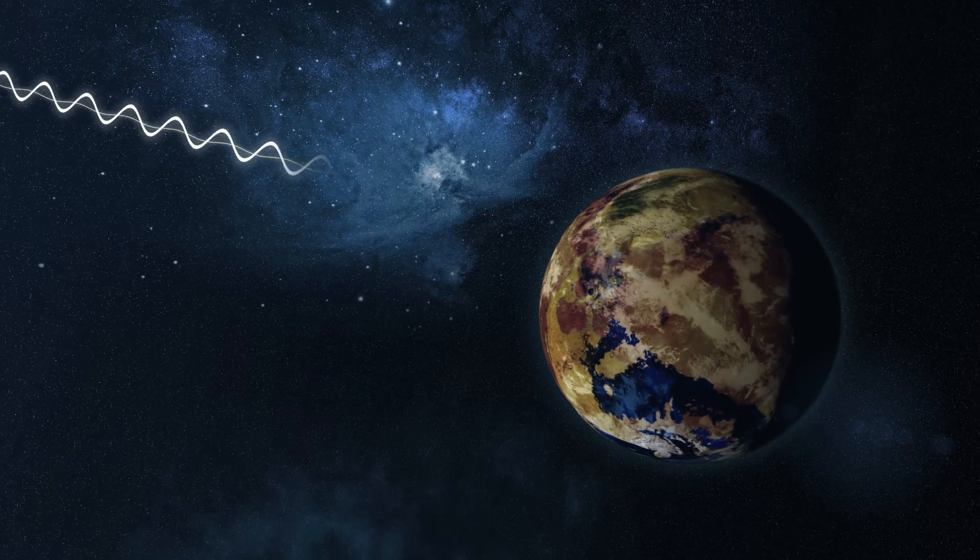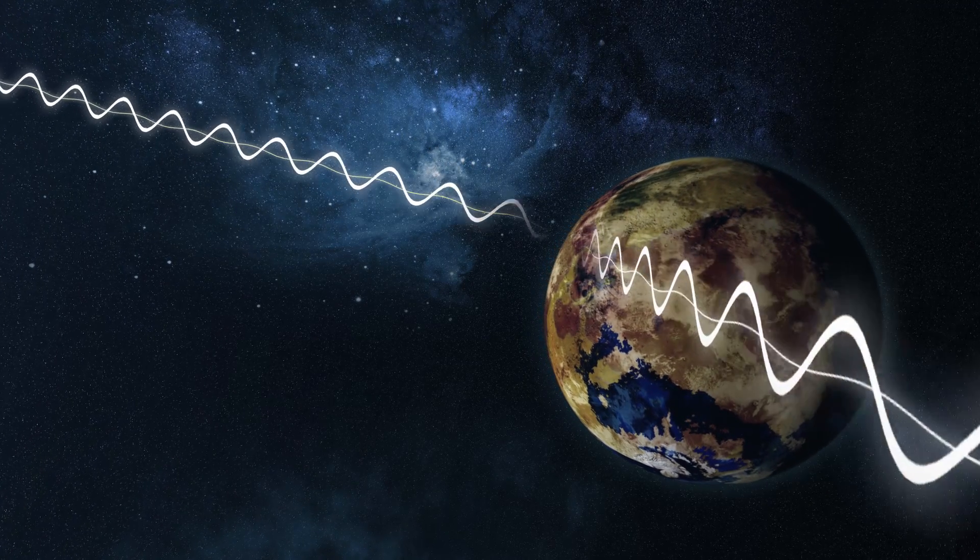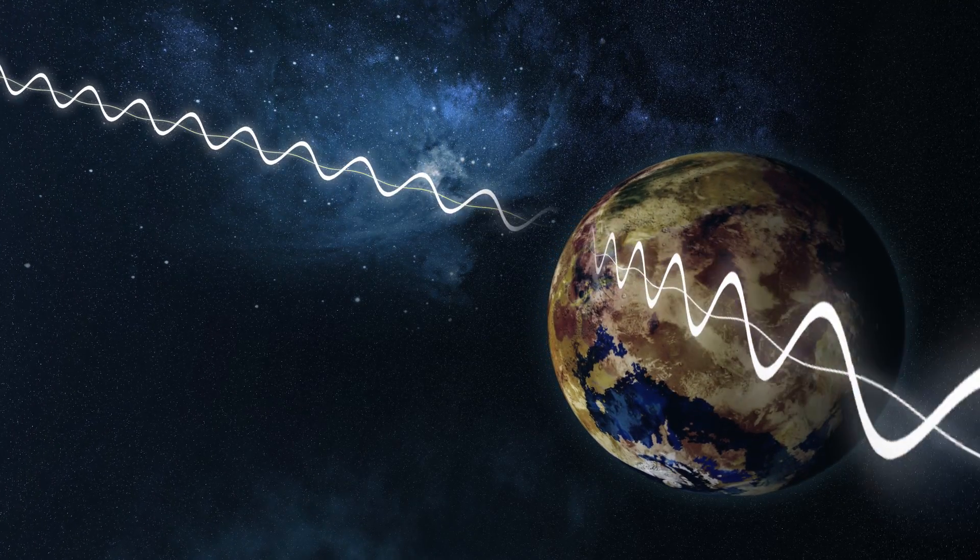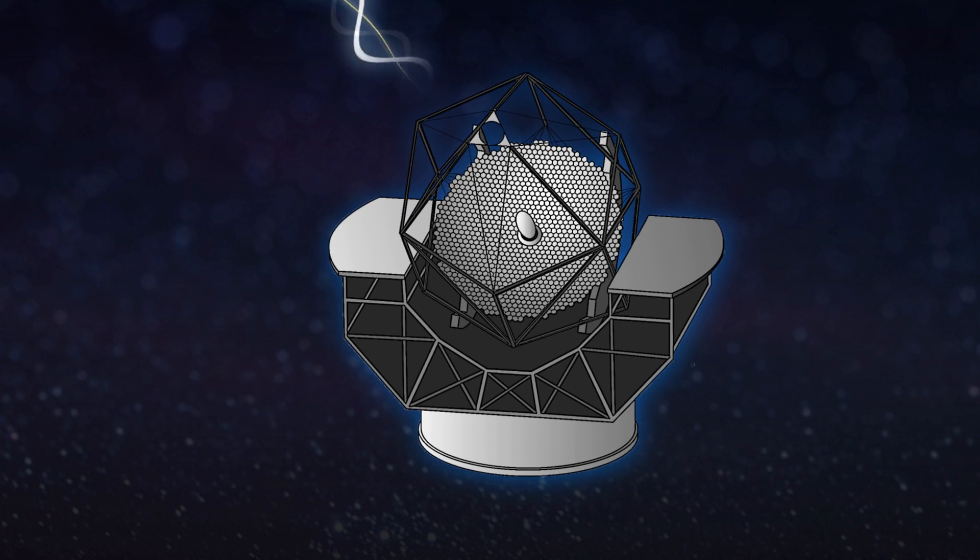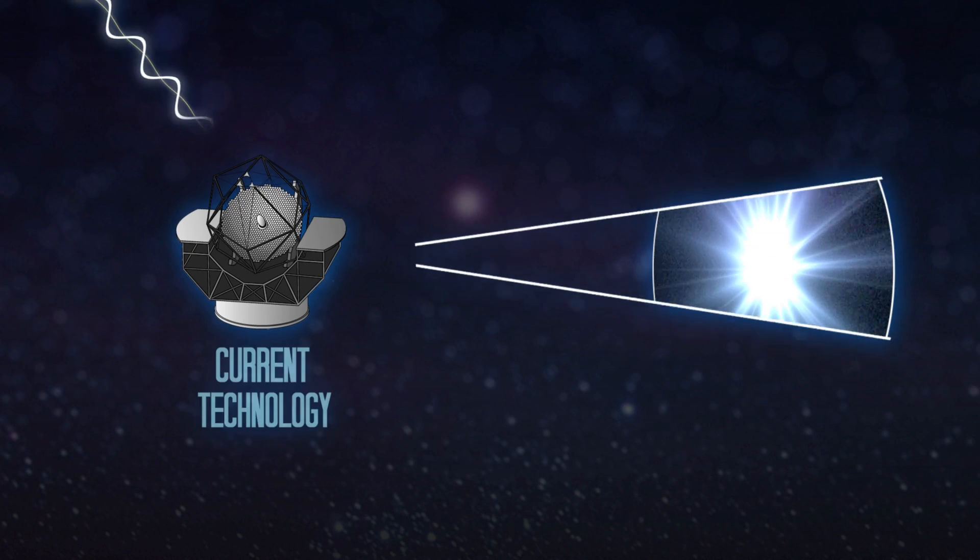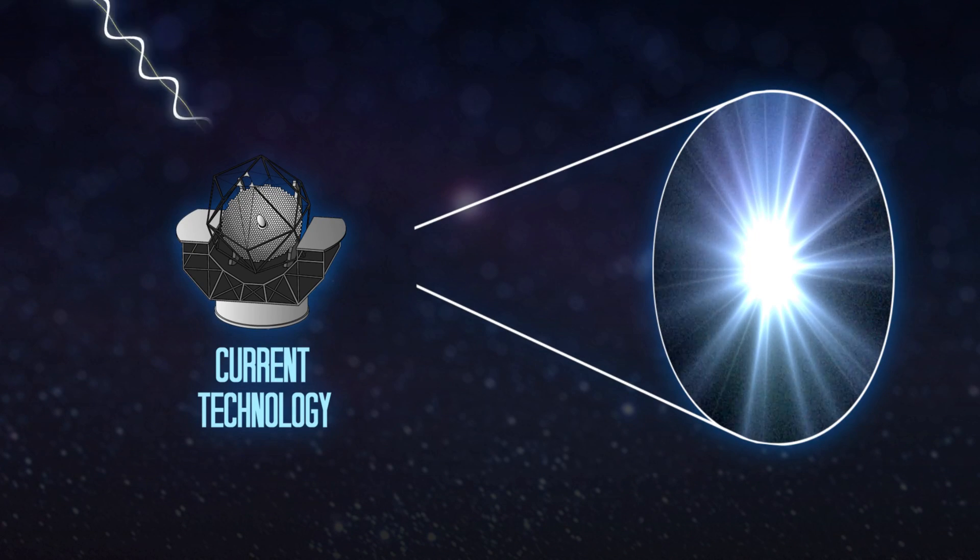The search for life has been a timeless problem, where current technology creates glare on visible stars, obstructing views on surrounding planets.